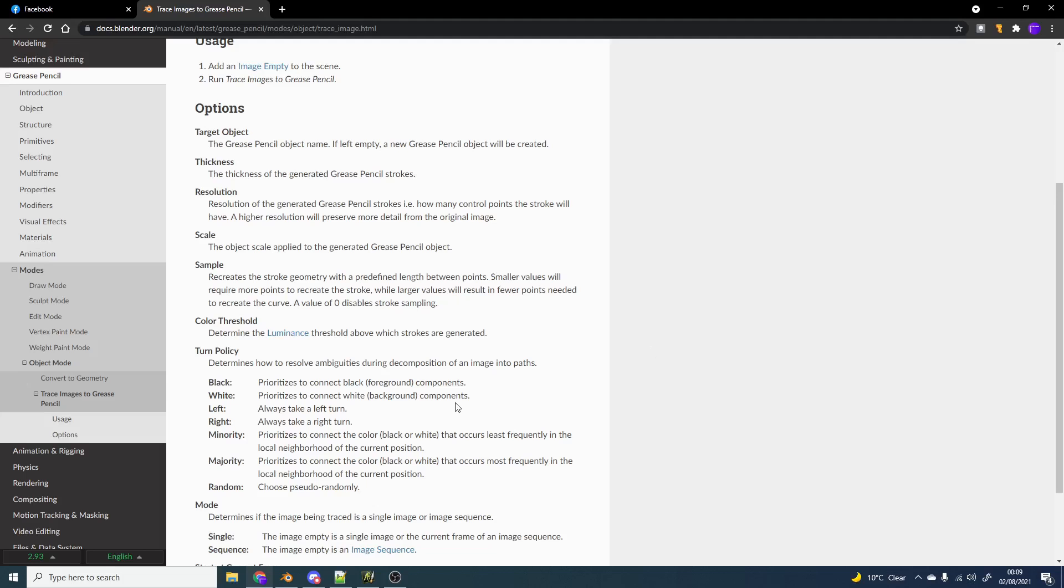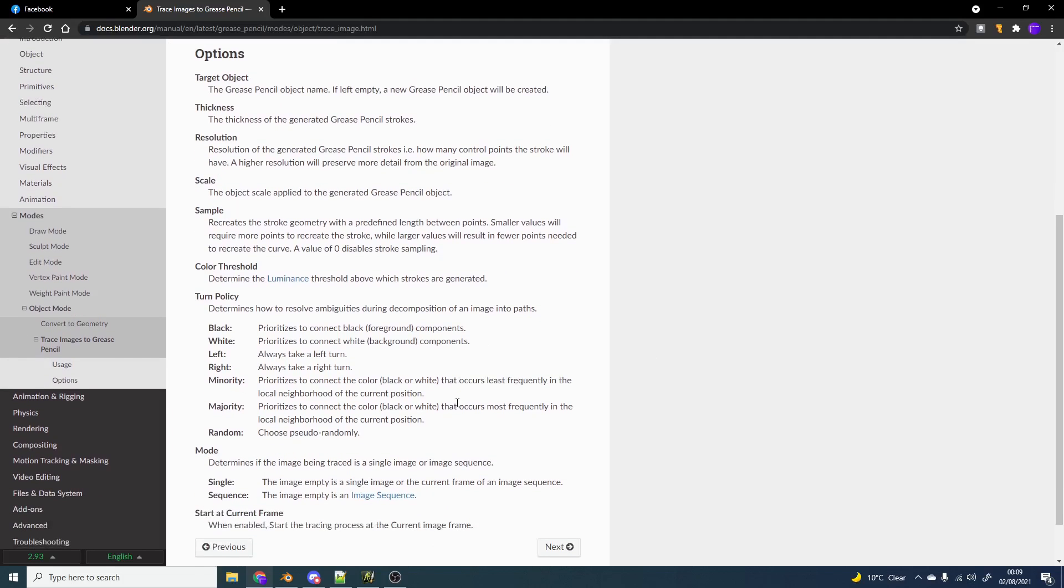You also have things like a turn policy. So it kind of works out, prioritise to connect the black foreground, stuff like that.